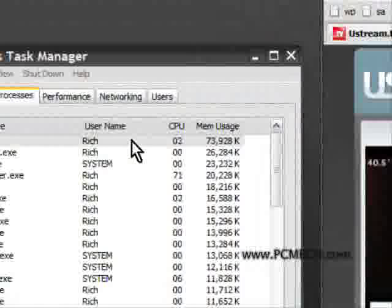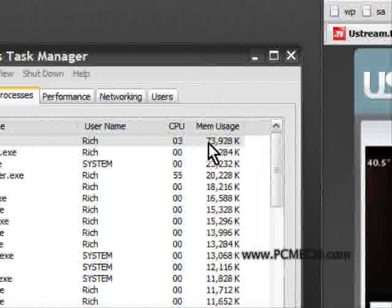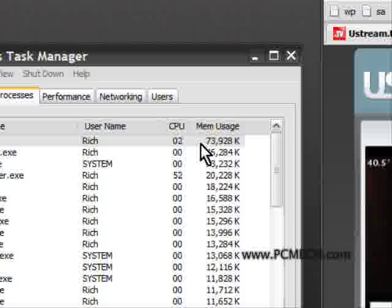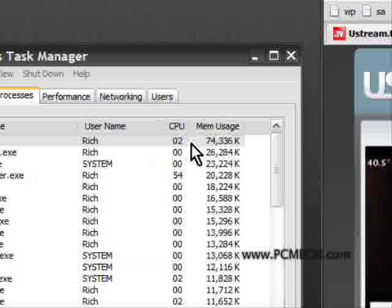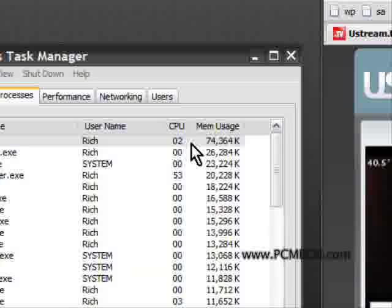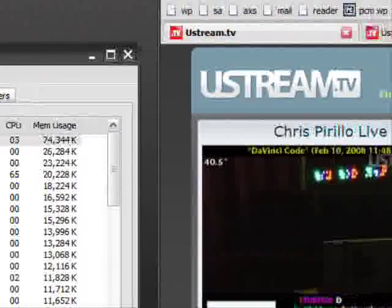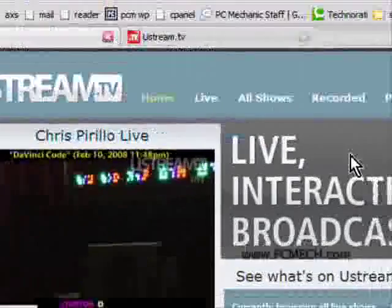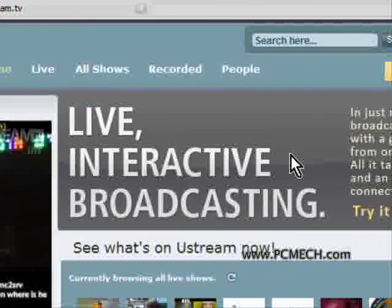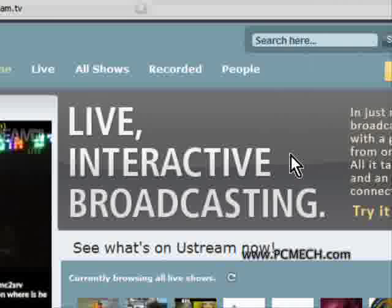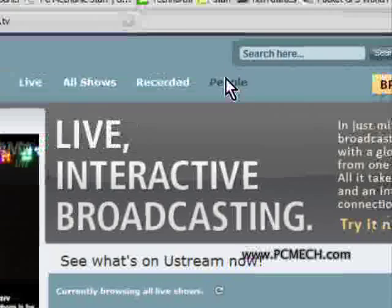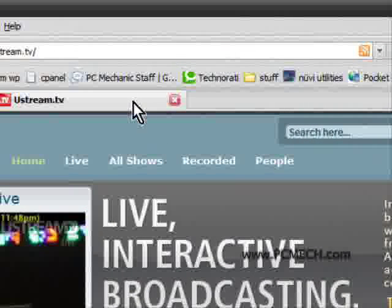The memory usage has jumped to 73,928K, and it just jumped to 74, it'll probably go to 75. That's just huge. And that is because Ustream happens to be a site that has a ton of flash-intensive stuff.